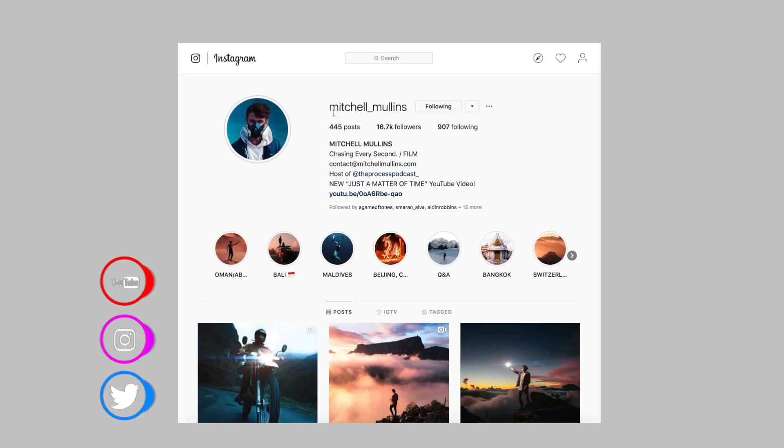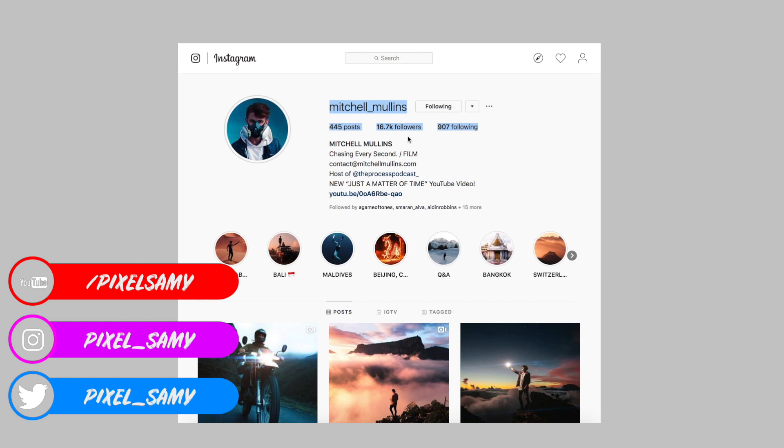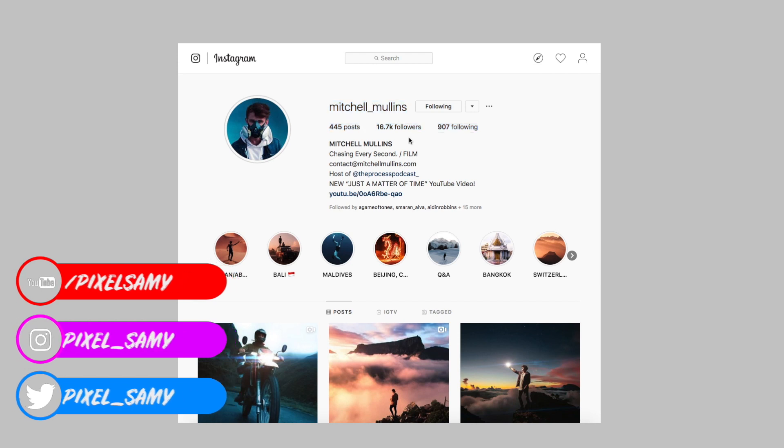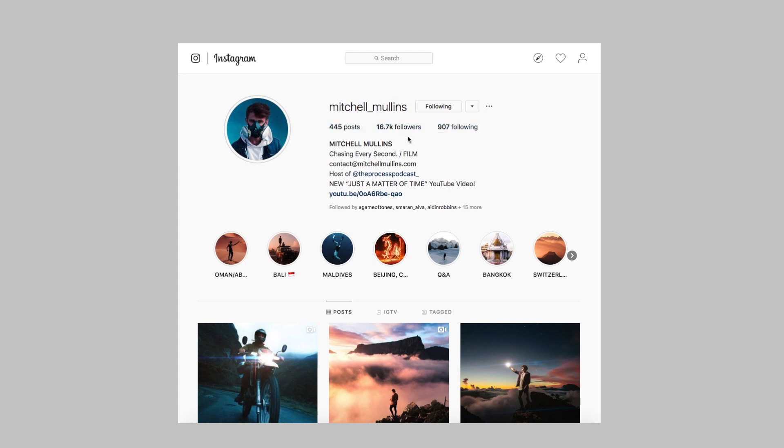What's up guys, Pixel Sammy here. In this video I'm going to make a quick tutorial on this person Michelle Mullins. If you don't know him, he's a friend of Giardialli. He's mostly an Instagrammer but he also has a YouTube channel.